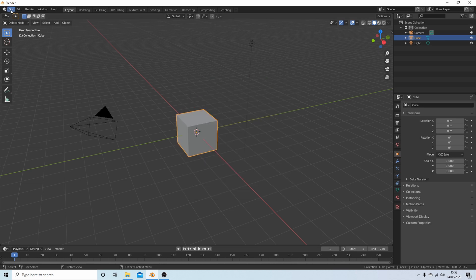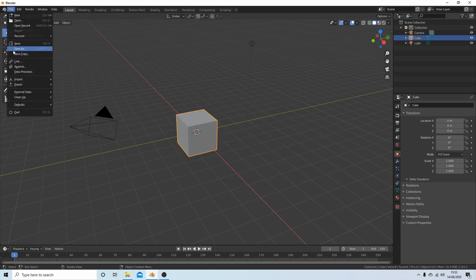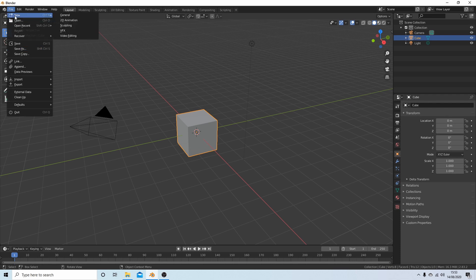You might have to do it twice until you see this browser here. Then next to New, select Video Editing.